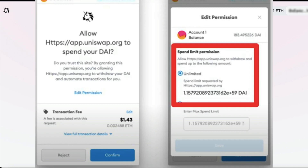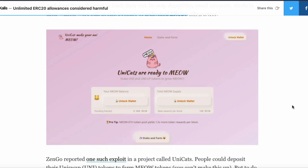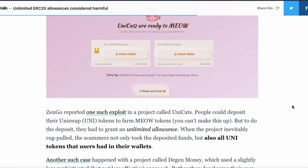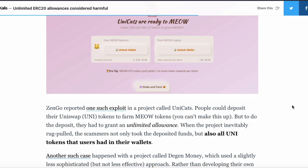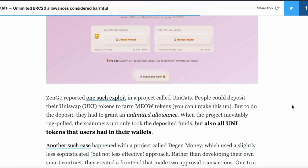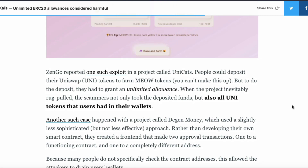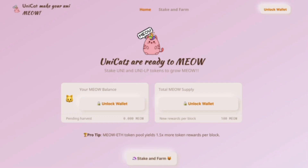An example of this happened last summer. Here's a little article — the project was called Unicats, which allowed you to stake your Uniswap tokens in a yield farm. What people didn't know is that the founder included a sneaky little function that allowed a smart contract to drain all Uni tokens from wallets directly.